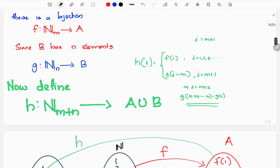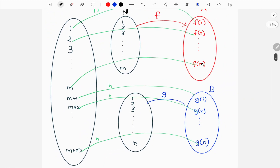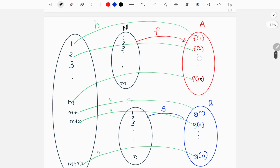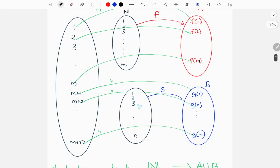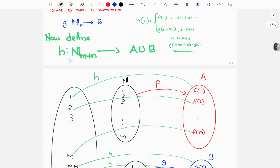Since B has n elements, the function G maps Nₙ to B. Now, with m elements and n elements, let's define H from N_{m+n} to A∪B. For i = 1, 2, 3, ..., m: H(i) = F(i). For i = m+1, m+2, ..., m+n: H(i) = G(i - m).